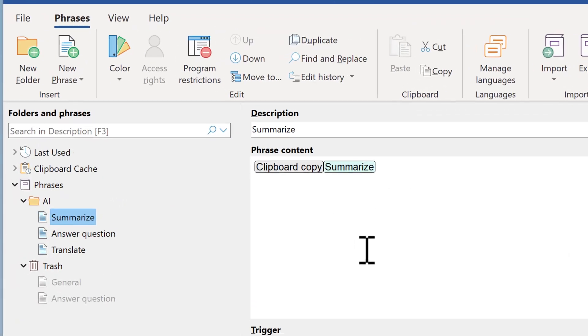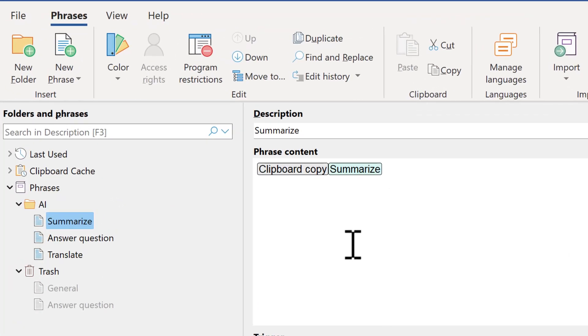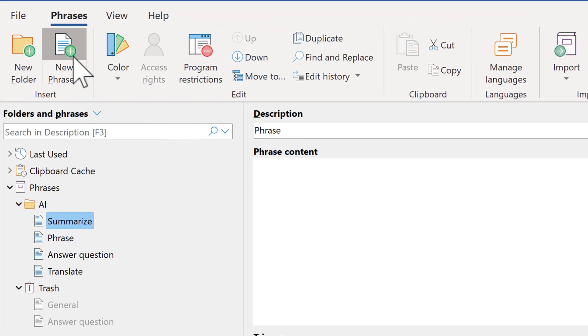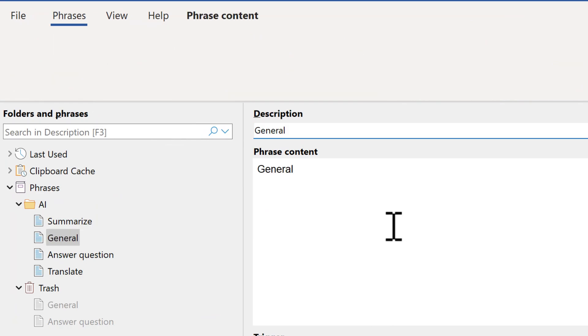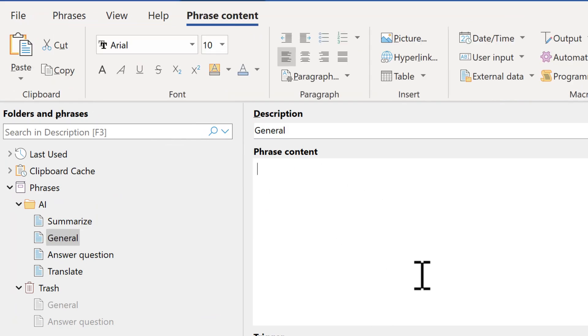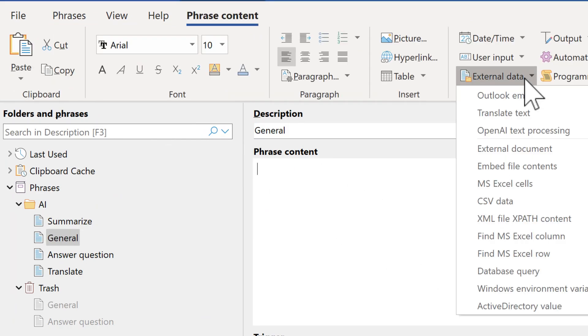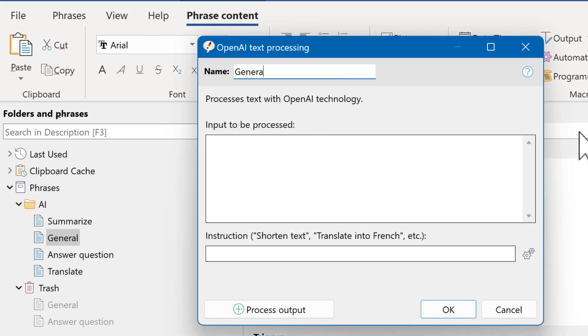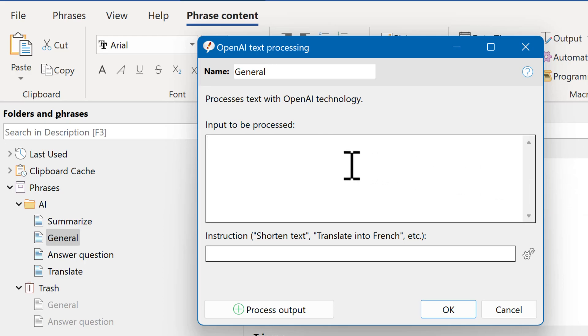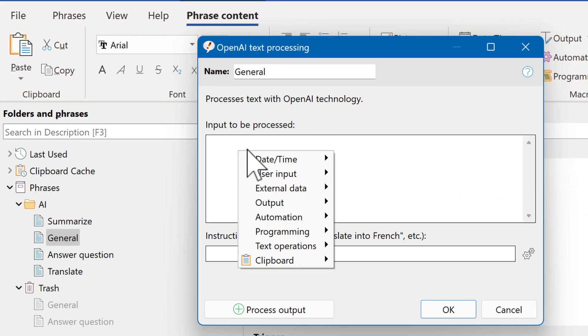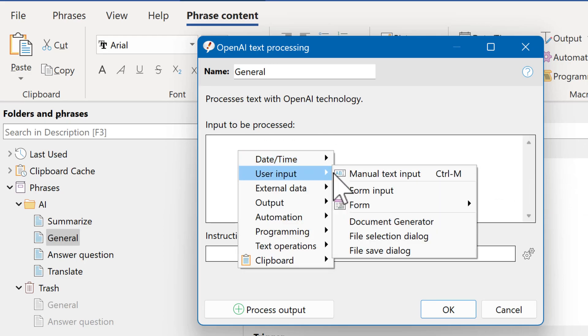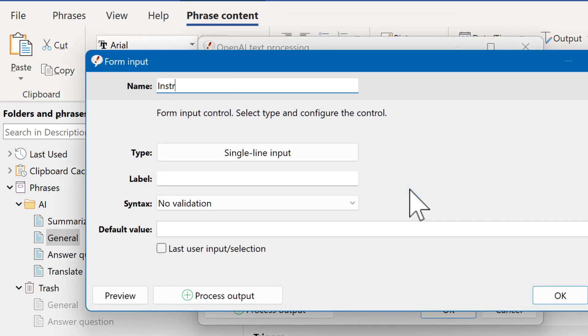Now let's do the general macro. I create a new phrase. Call it general. And we directly use the external data OpenAI text processing macro. We name the macro general. And we want the user to be prompted to instruct OpenAI what to do. But in this particular case, as we don't transform any existing text, but generate new text, you put the instruction into the input. So we right-click. Select user input. Form input. Name it instruction.